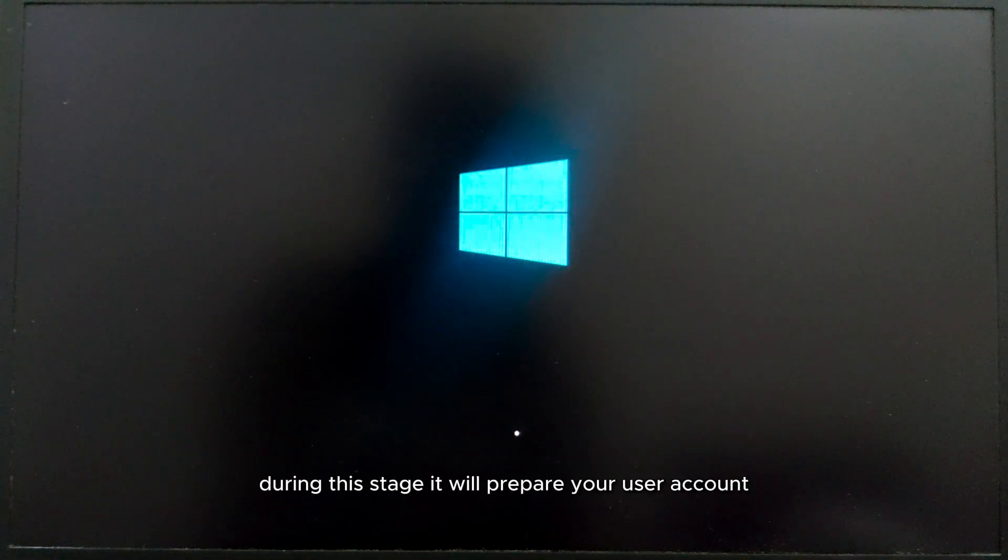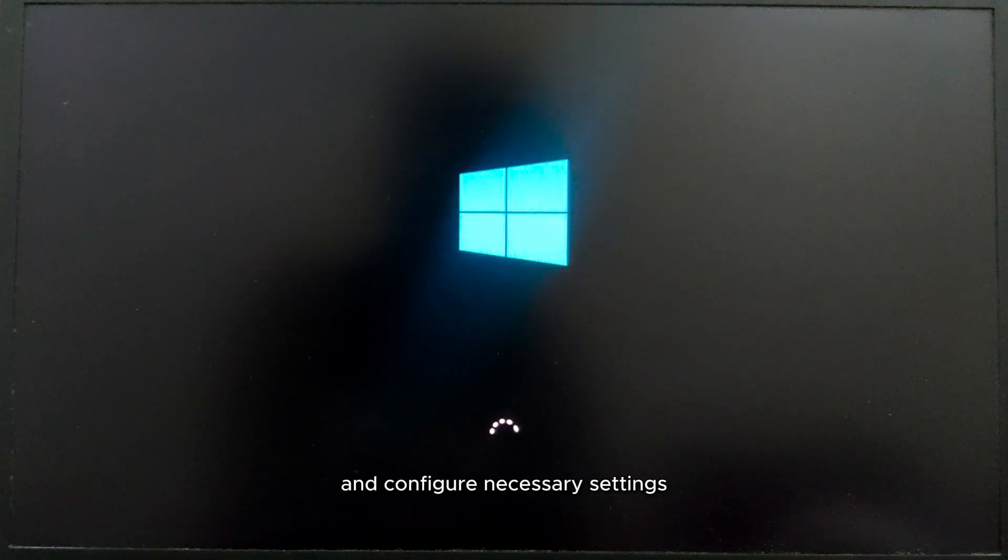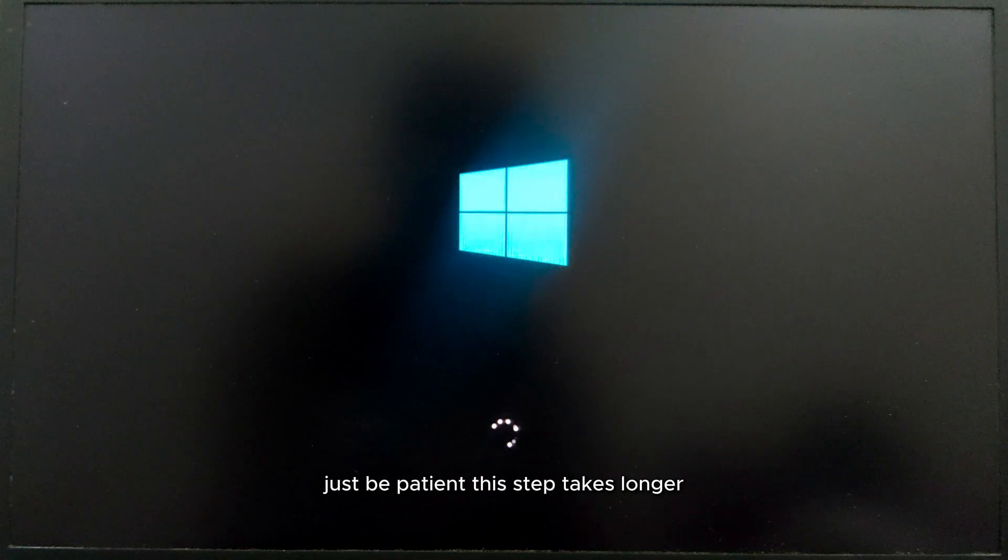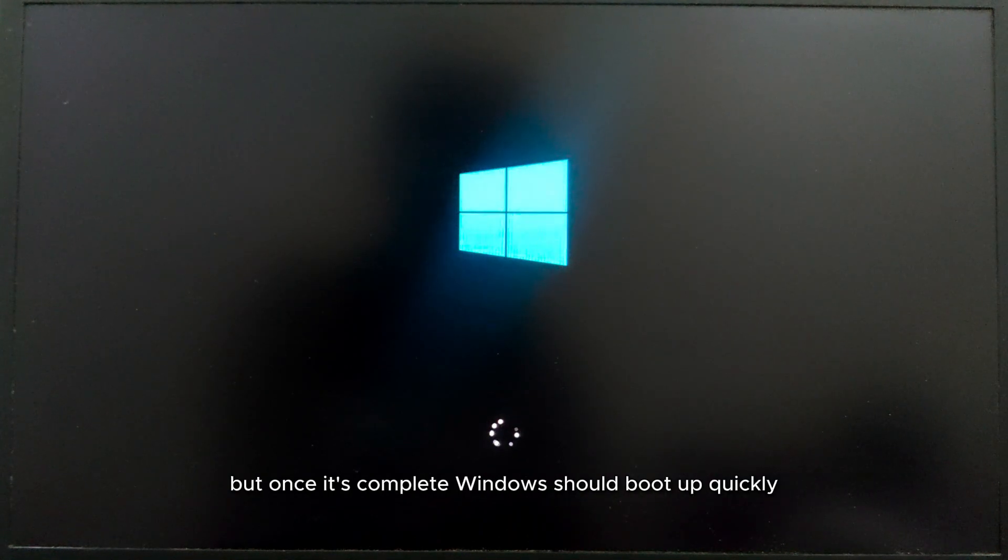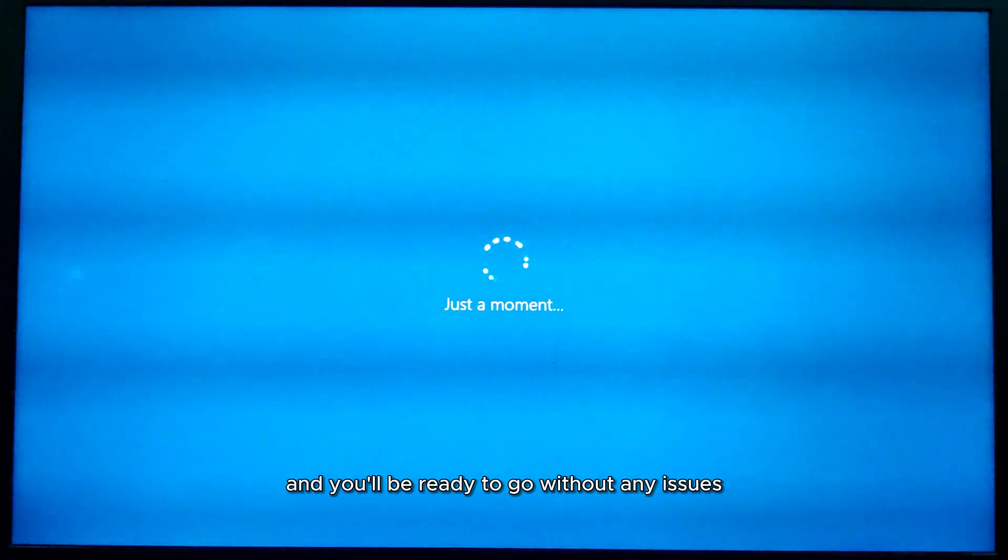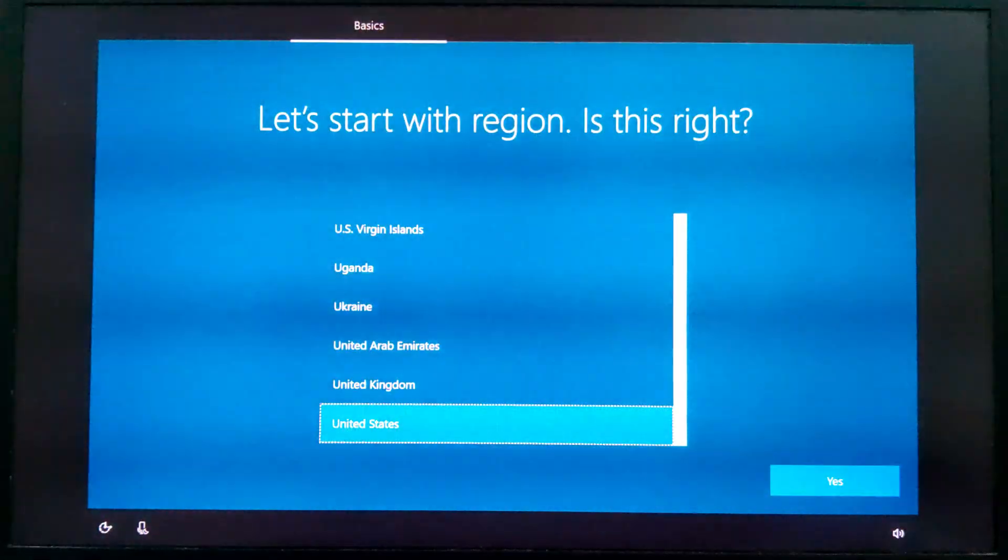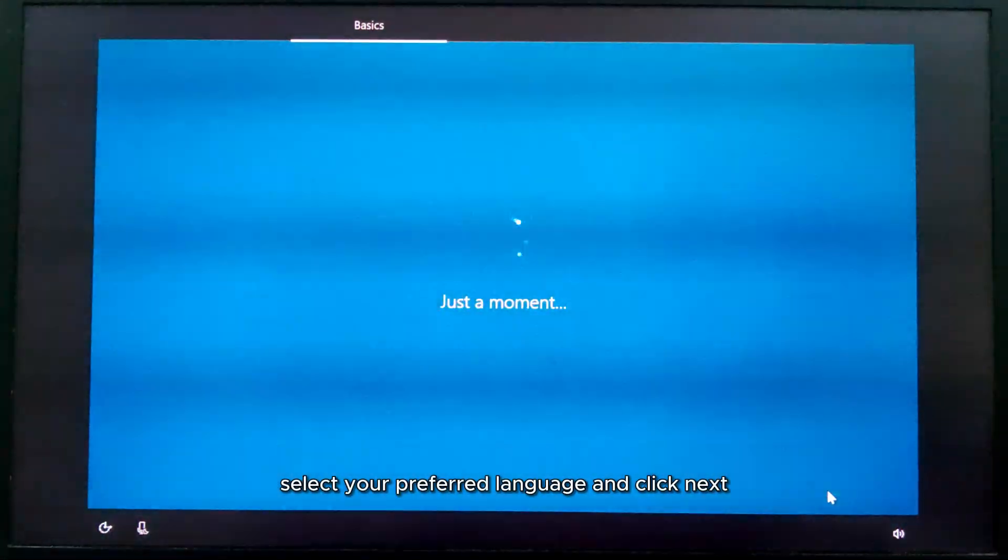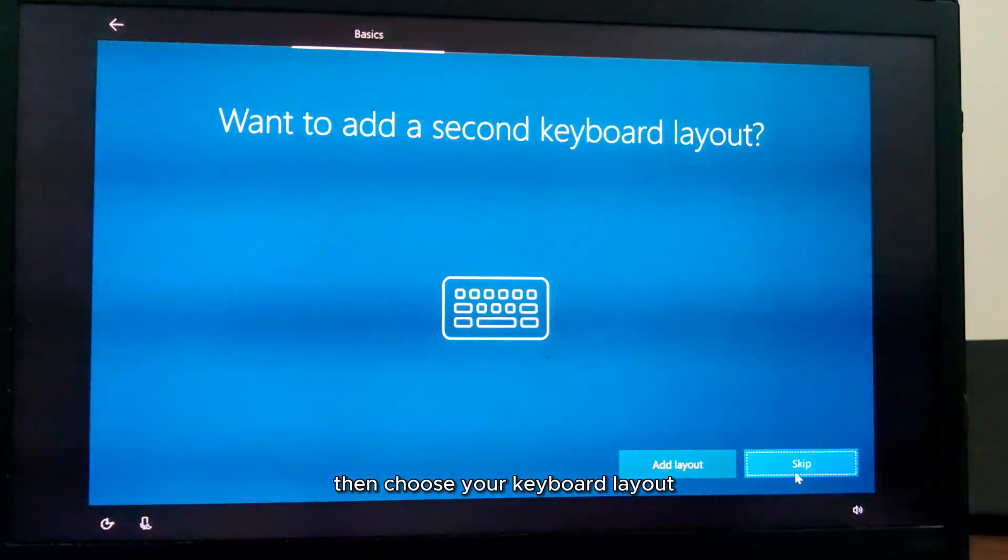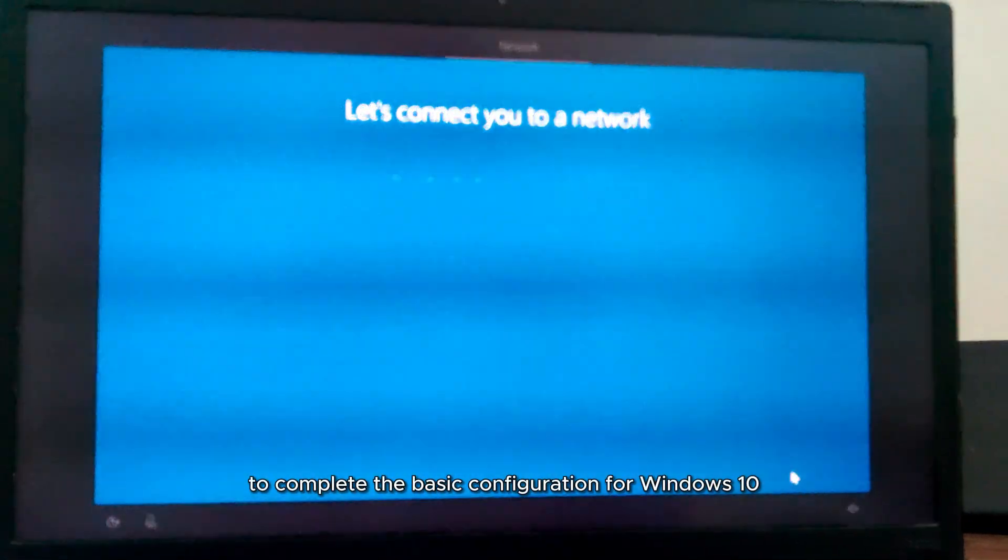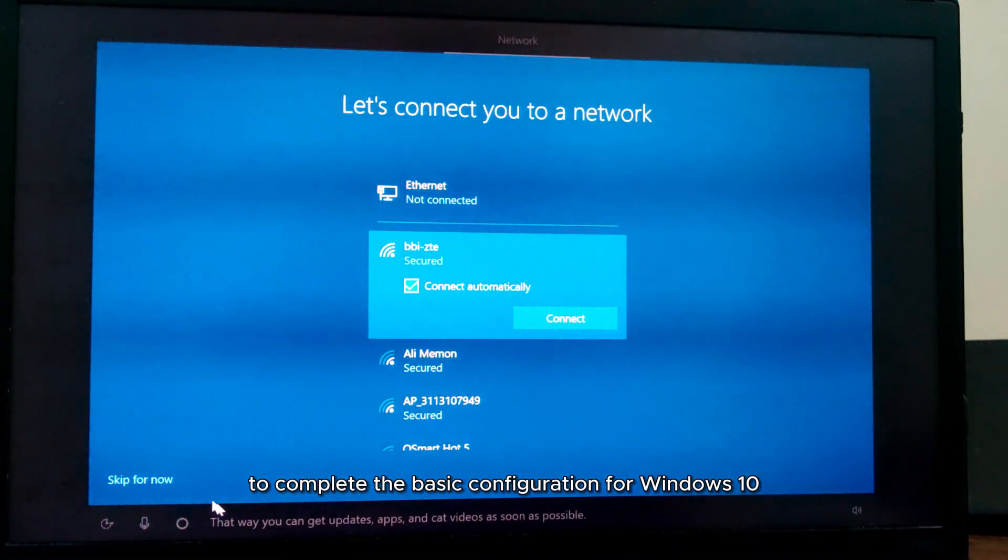During this stage, it will prepare your user account and configure necessary settings. Just be patient, this step takes longer, but once it's complete, Windows should boot up quickly and you'll be ready to go without any issues. Select your preferred language and click Next, then choose your keyboard layout. Follow the on-screen instructions to complete the basic configuration for Windows 10.